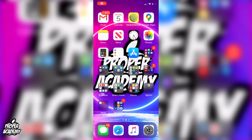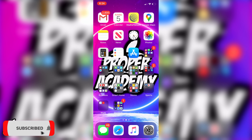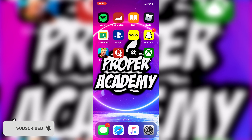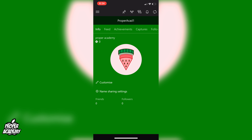Welcome back to the channel. In today's video I'm going to show you how to sign out of the Xbox app on your phone. Really easy and simple to do. Head over to the Xbox application and make sure that you're signed in — I currently am. If you're not, just sign in and then come back to where I am.